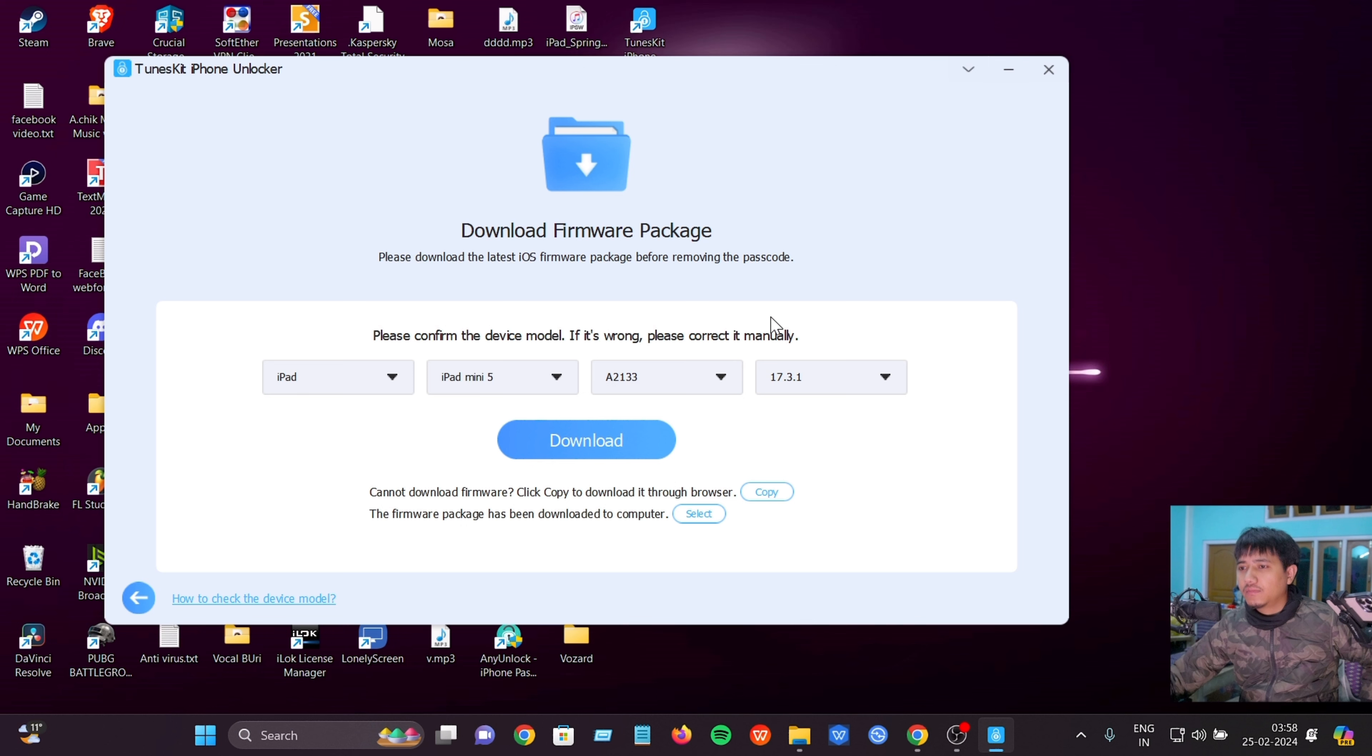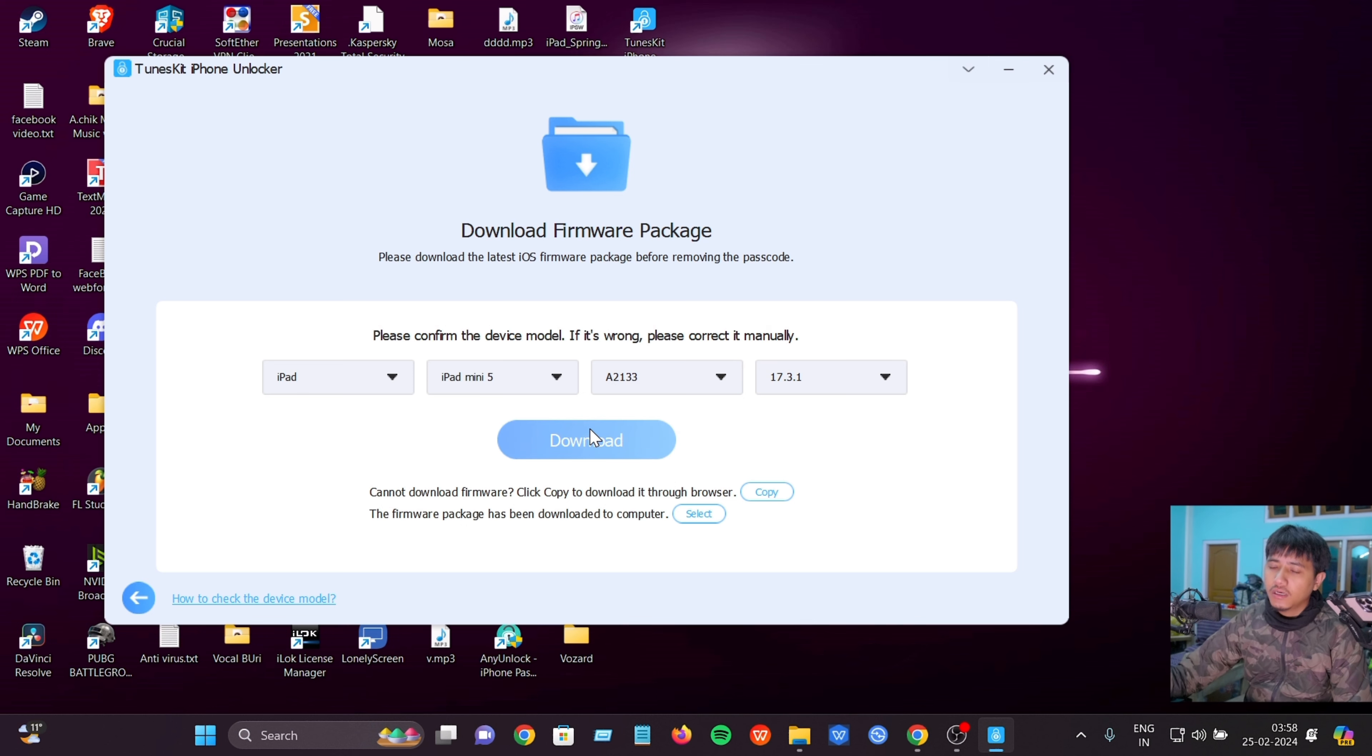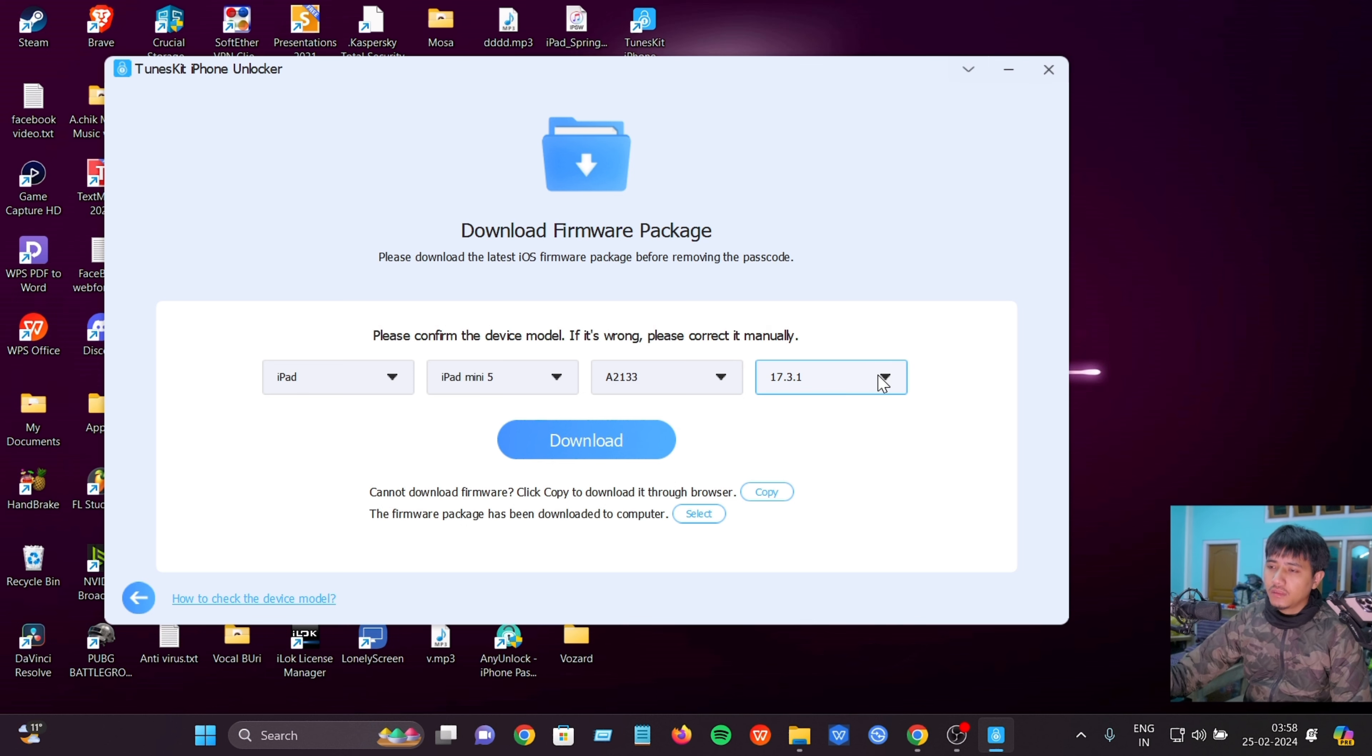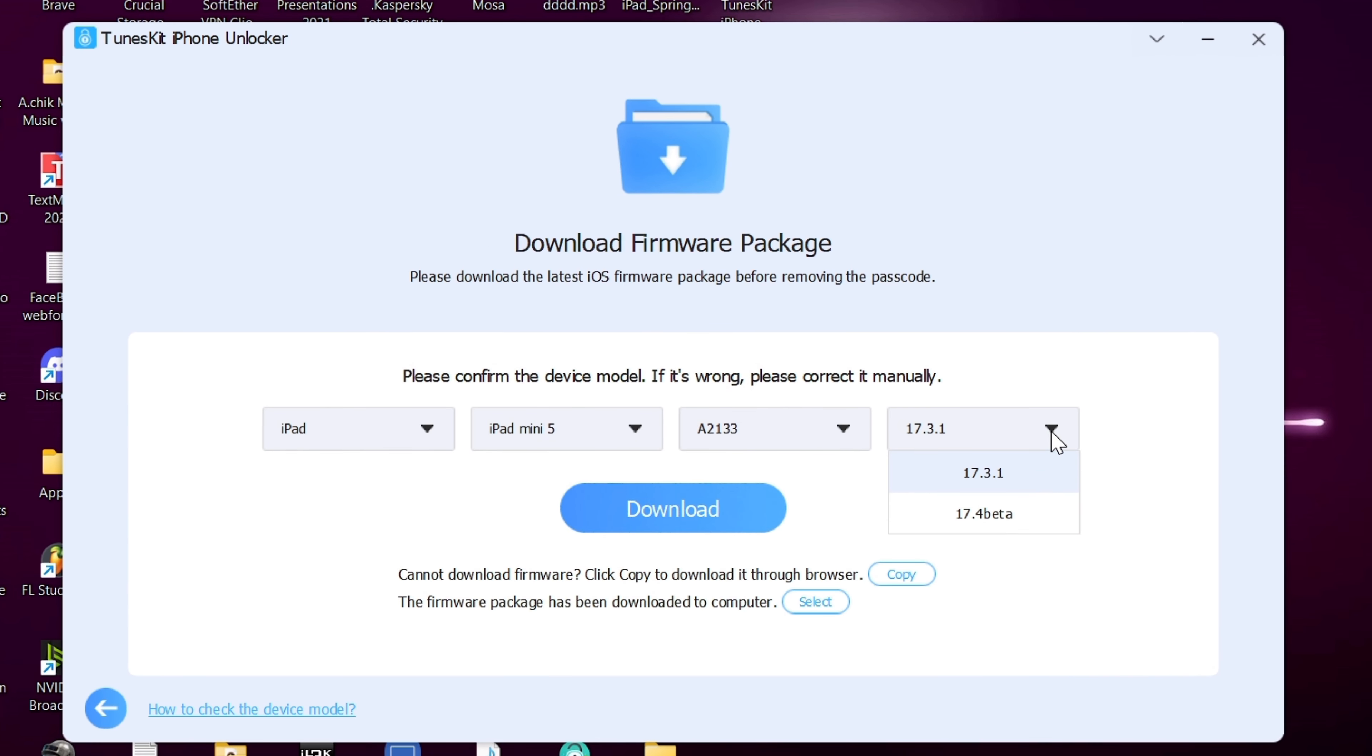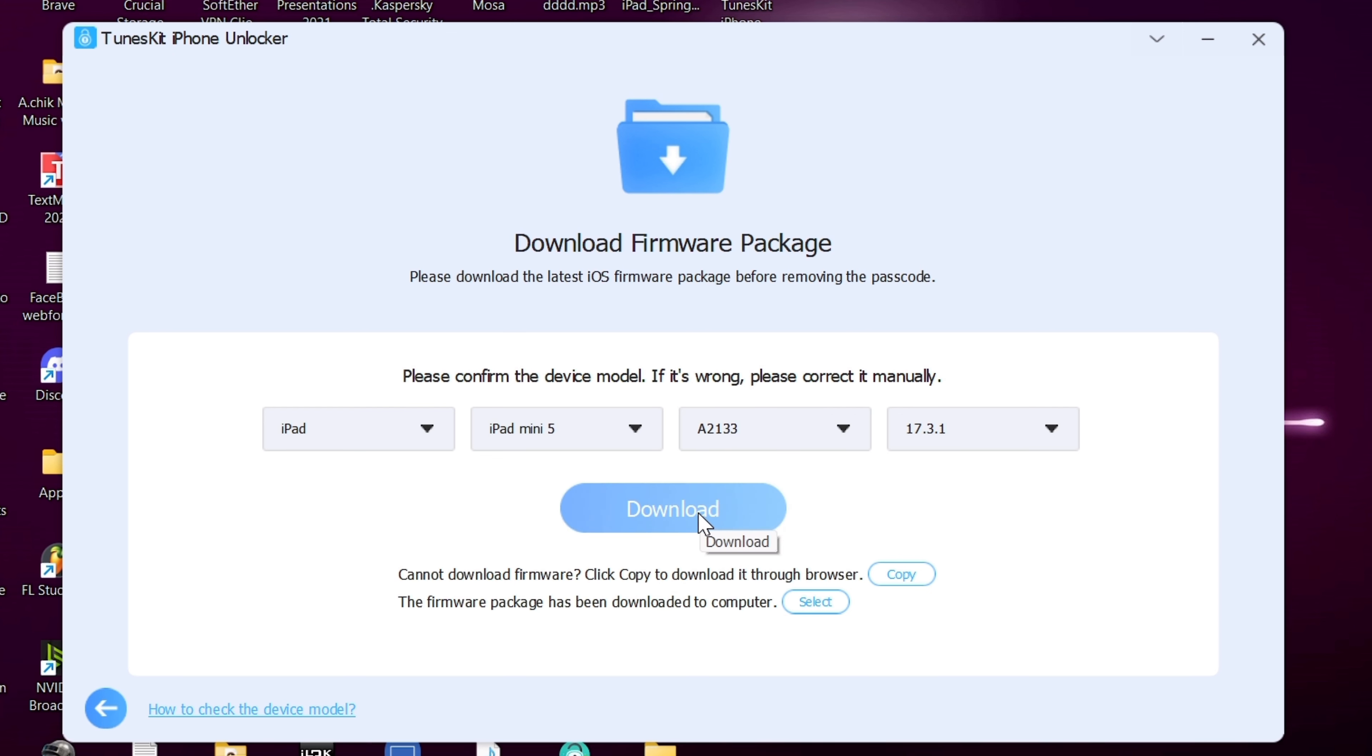The device will enter recovery mode and connect with the computer. Now choose the firmware - it shows iOS 17.4 and iOS 17.3.1 available. Click on iOS 17.3.1 to download.